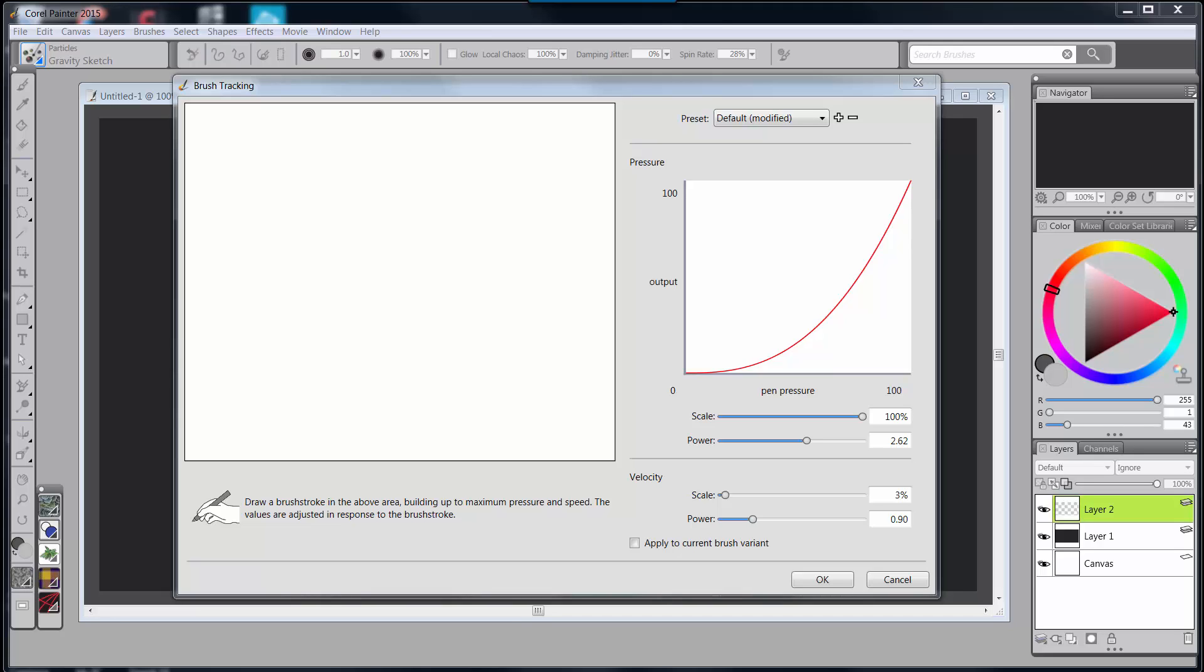Hello everybody, Skip Allen here with some more about the new Corel Painter 2015 that launches today, August 12th, 2014.